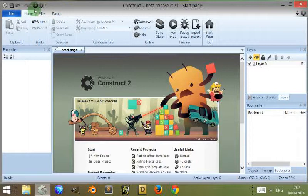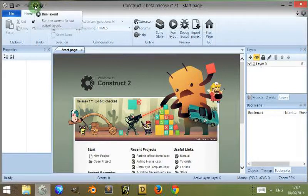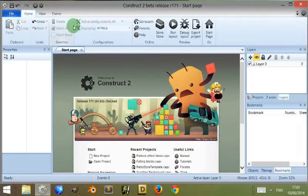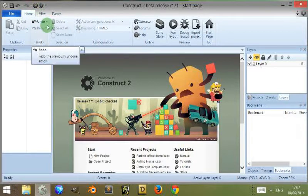Above this you do have some options which are to run your layout and debug your layout. We'll get into debugging and running your layout, which basically is the layout that you're on within your game, in a future video.